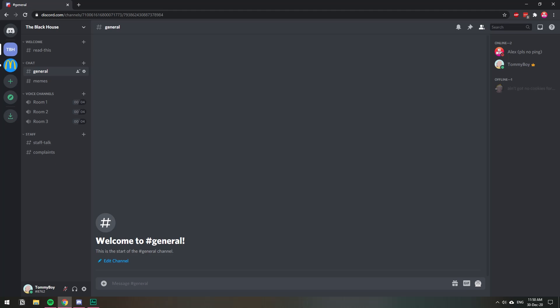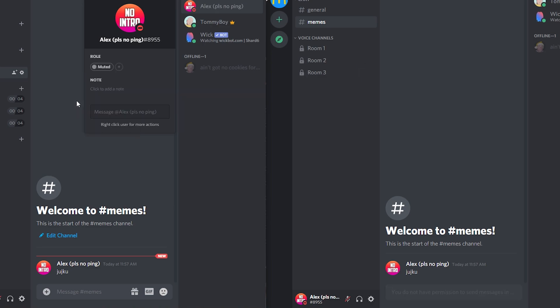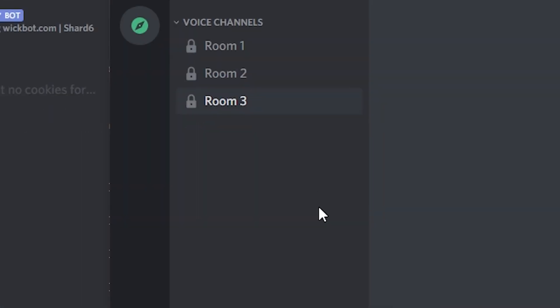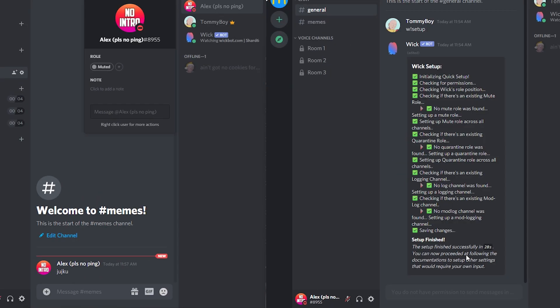In this video I'm going to show you how you can mute someone on your Discord server. What does it mean to mute someone on Discord? Basically, muting someone means not allowing that person to send text messages on any of the text channels and also not allowing them to join any of the voice channels.